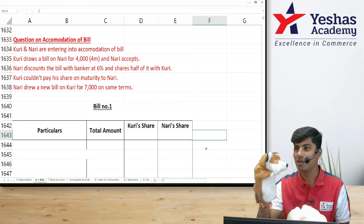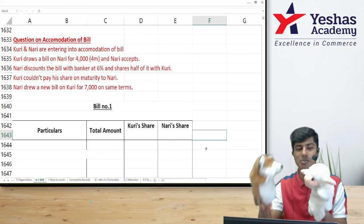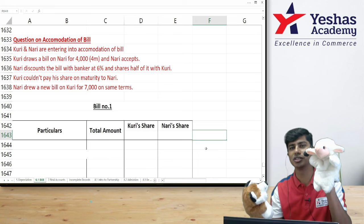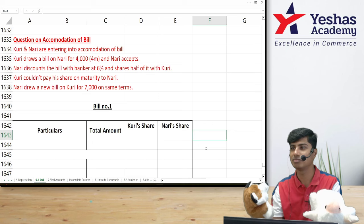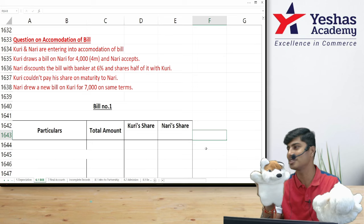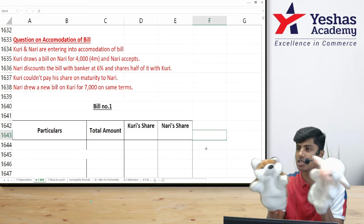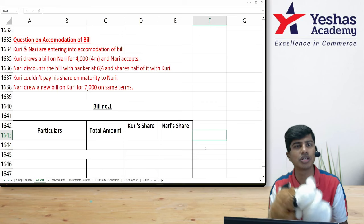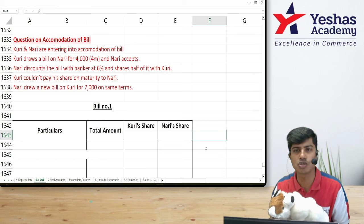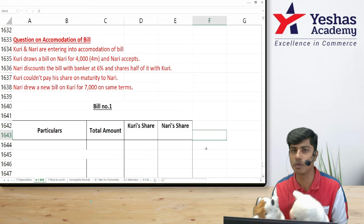On maturity, Nari will collect 2000 from Kuri, put 2000 from his own pocket, and give 4000 to the banker. But if Kuri doesn't pay 2000 to Nari, Nari cannot tell the banker about the private accommodation arrangement — that is a secret adjustment between them. Nari must pay the full 4000 to the bank regardless.